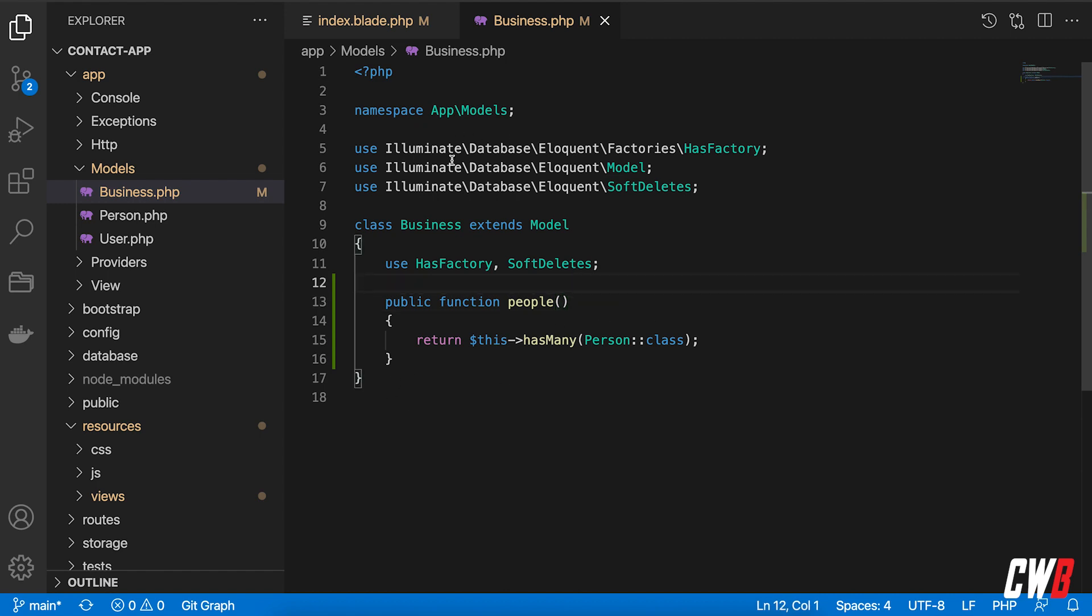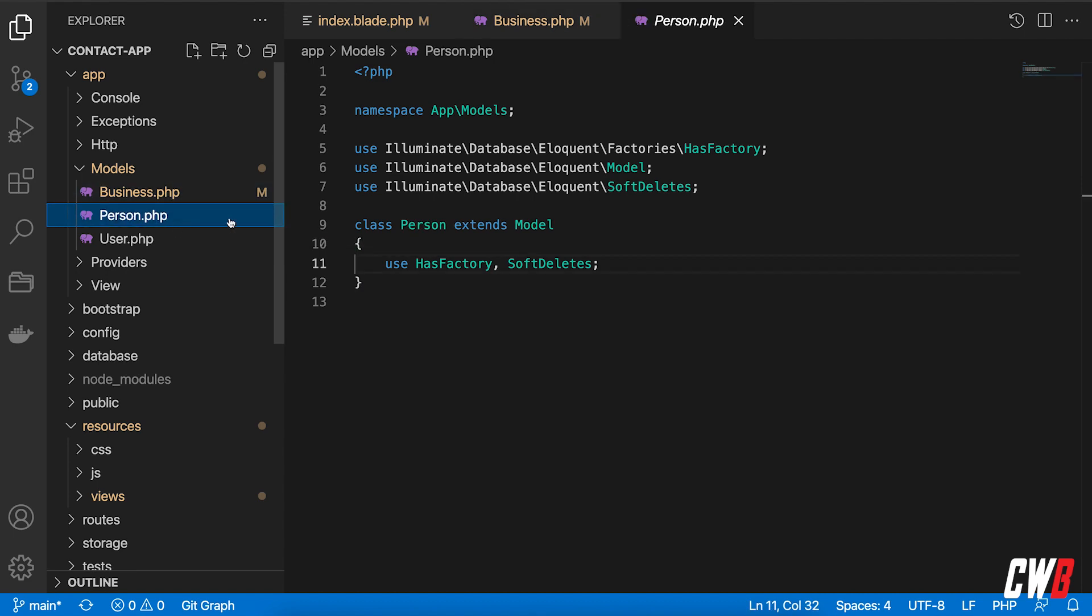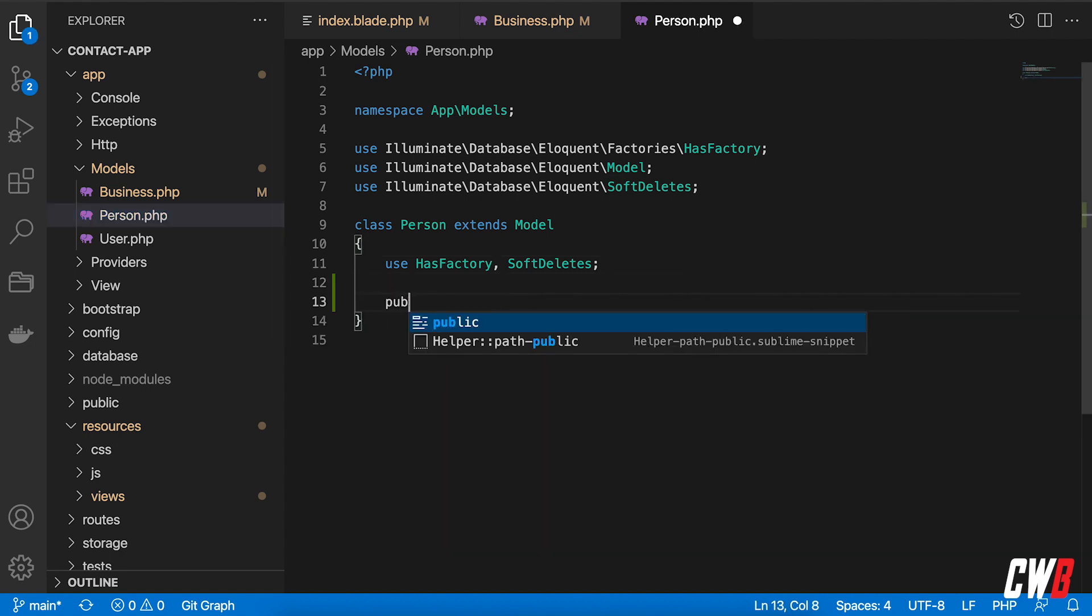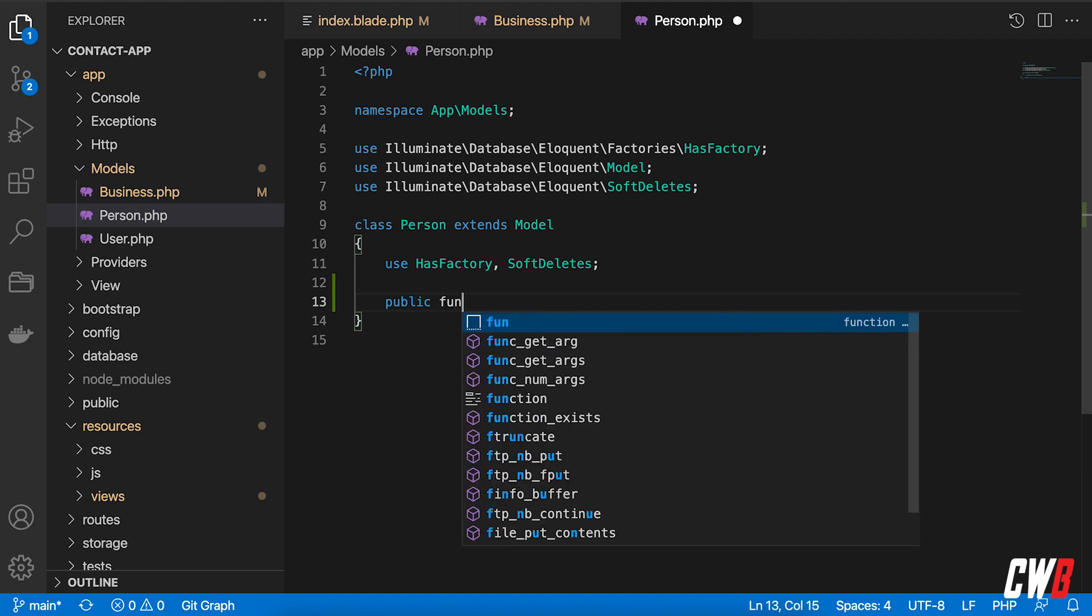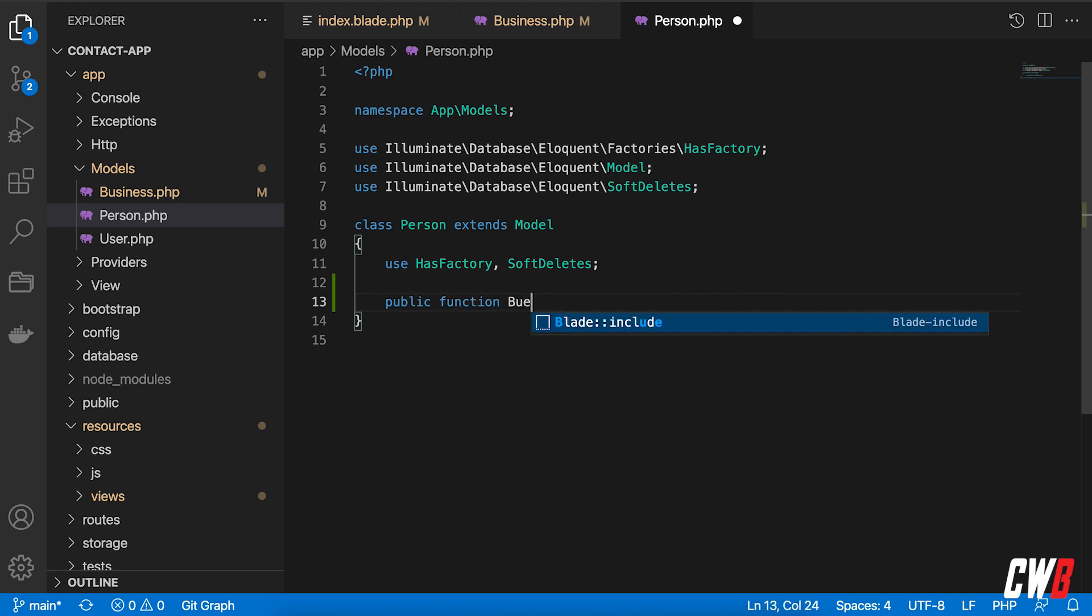All right. So next up, we're going to do the same thing. But without has many, this will be a belongs to in the person model. So person model. And in here, we're going to define a public function as well.